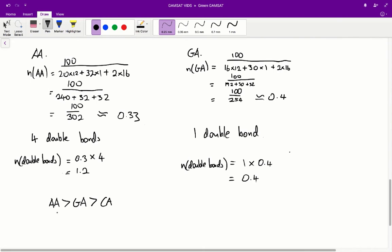Therefore, the iodine values are in the order arachidonic > gaitic > capric, and D is the correct answer for question 35.